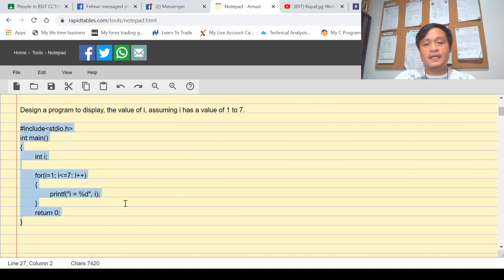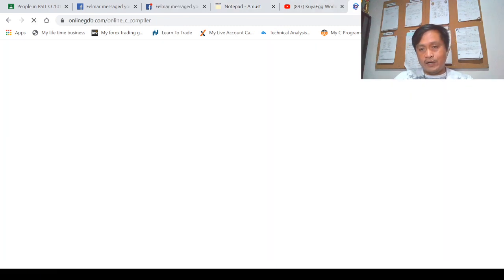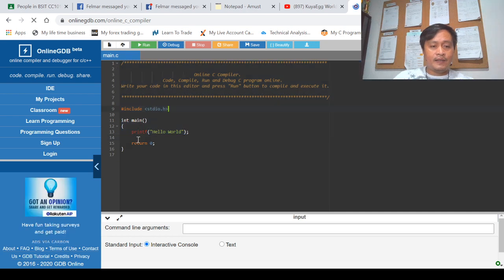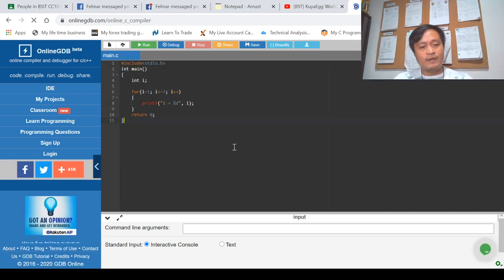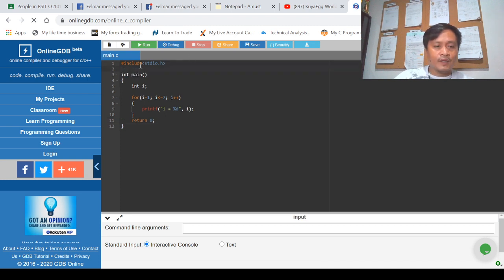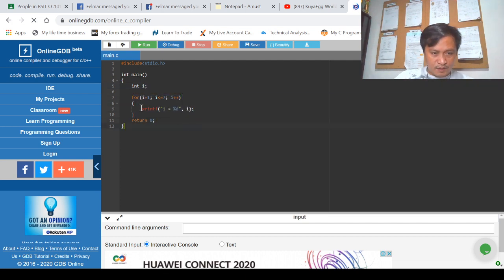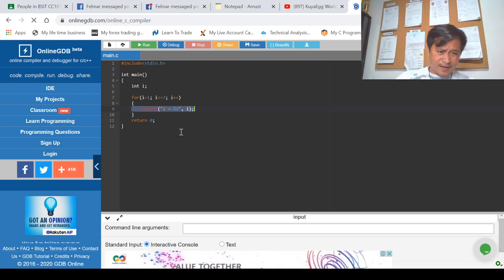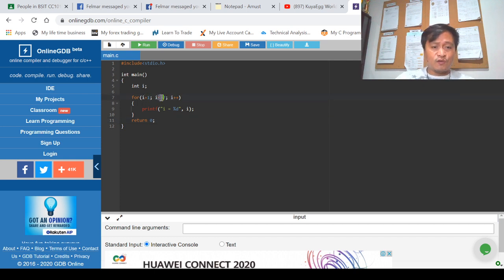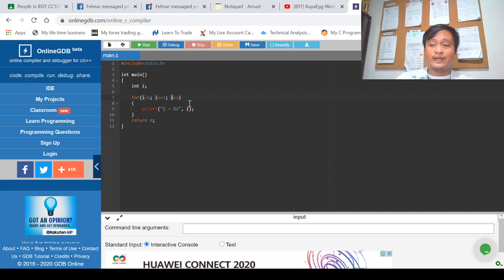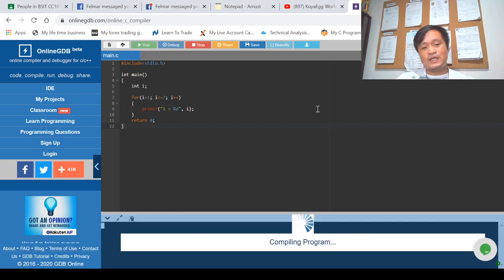I'll copy this program and share my online GDB compiler. I'll paste the program there. Here is my program — I have int main with its curly brackets, variable i declared as integer, and the for loop statement. Within the for loop is a single loop body that prints the value of i. This is the initialization, this is the condition, and this is the incrementation.